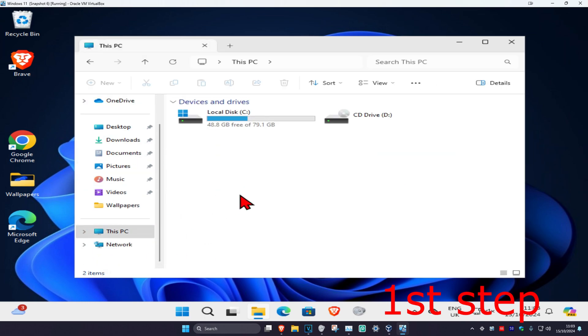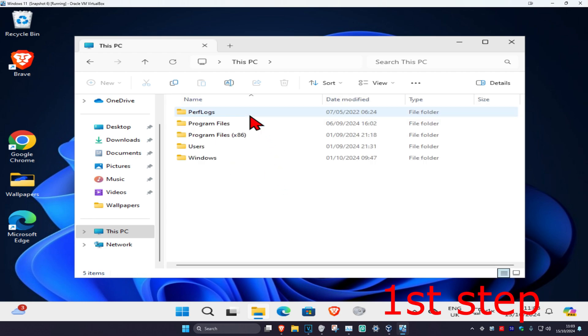Now find the drive that has Windows installed on it. It's going to have the Windows logo on it. Once you find it, double-click on it.